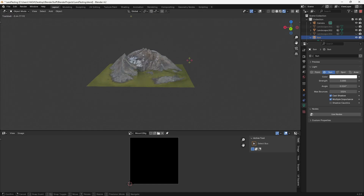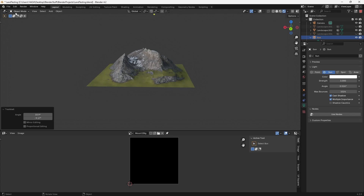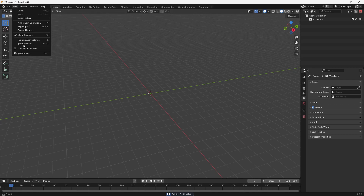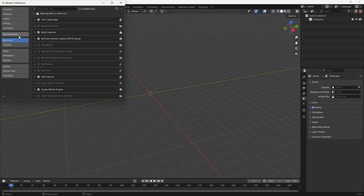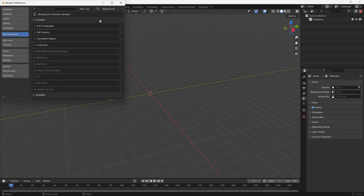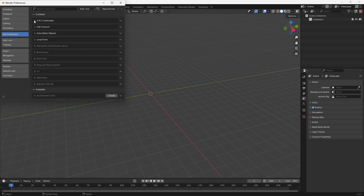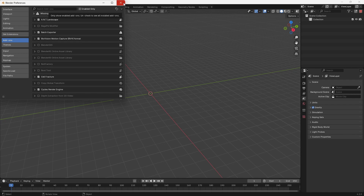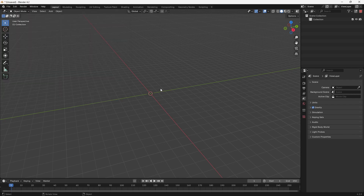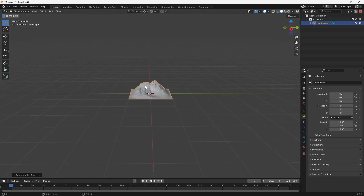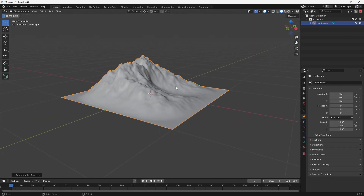Let's Bob Ross it up and make some mountains fully inside of Blender. First, delete the default cube, then go to Edit Preferences, Add-ons or Get Extensions, and enable ANT Landscape. You can search for it, download it, and enable it in the Add-ons tab. Next, add a new mesh, choose Landscape, and there we have our landscape generated.